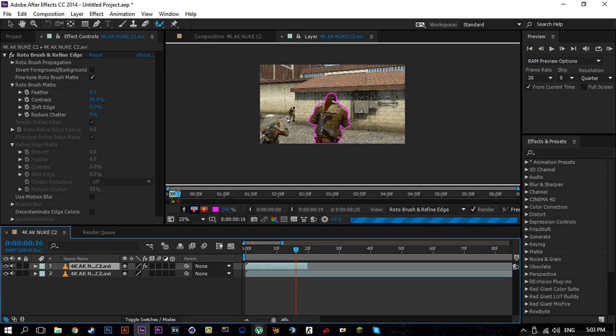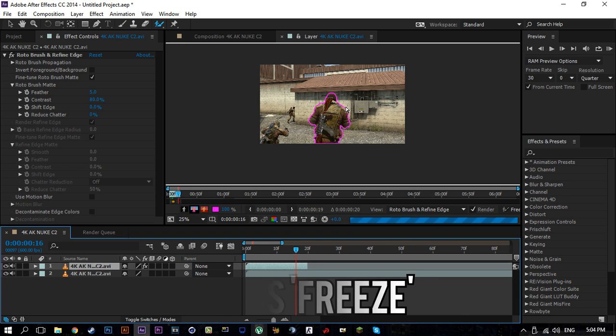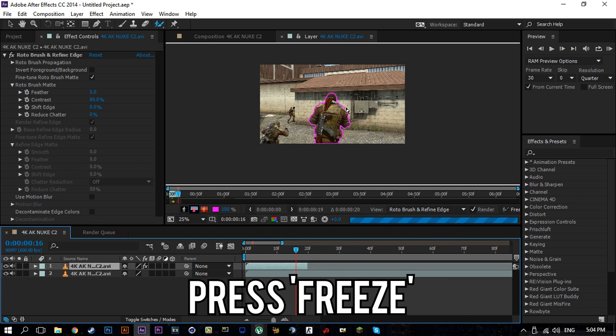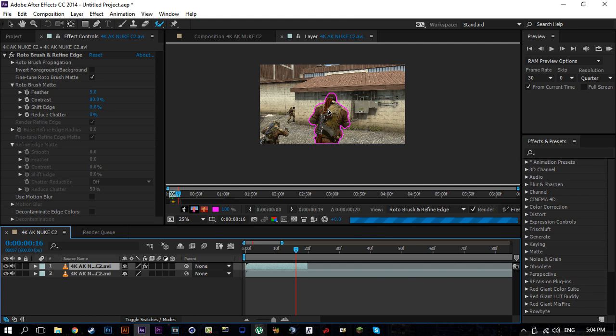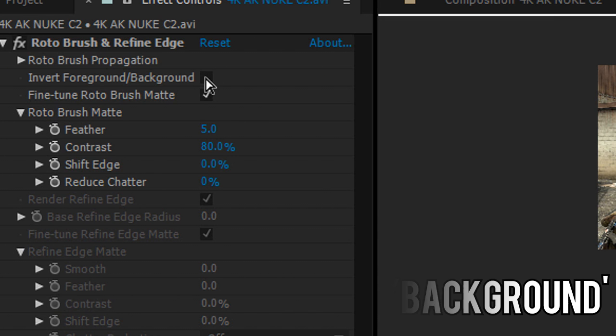From here on when you're done with all of the tracing or the brushing, you can just press on freeze if you want to make sure that the subject is the only thing that is affected by the effects. If that's not the case and you want to exclude the subject and make sure that the effect affects everything else other than the subject, so the background or the foreground, then for that you just have to press on this here - invert foreground background.